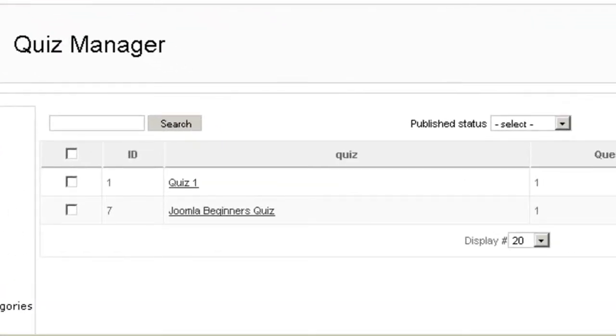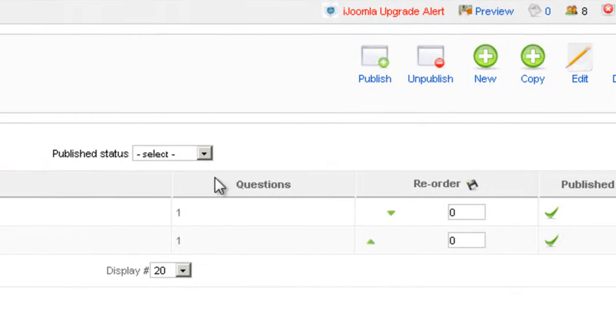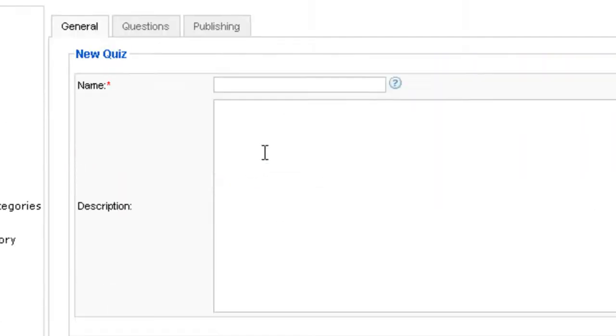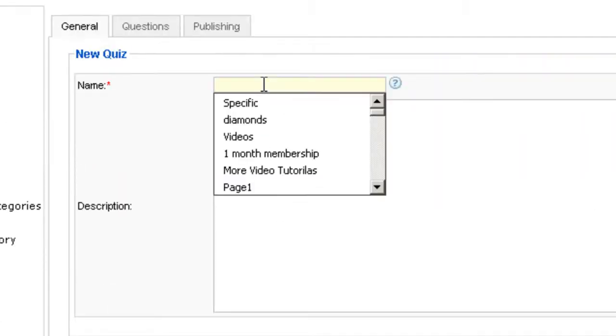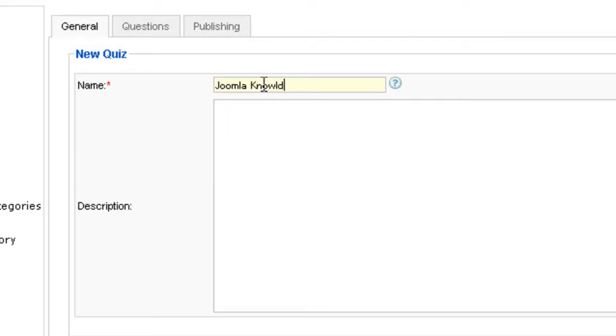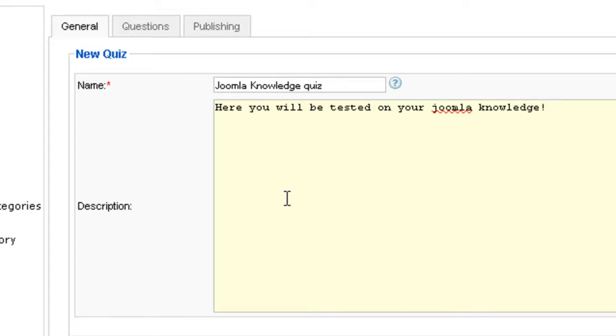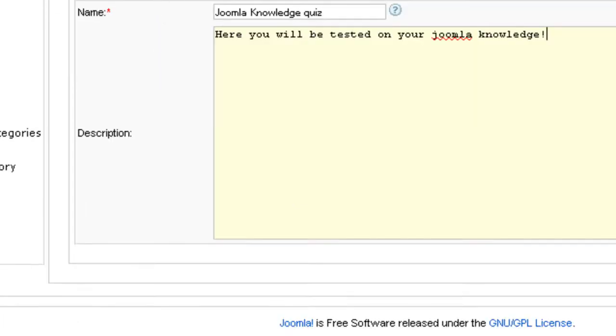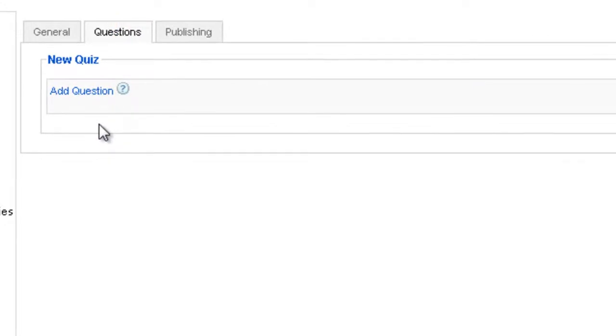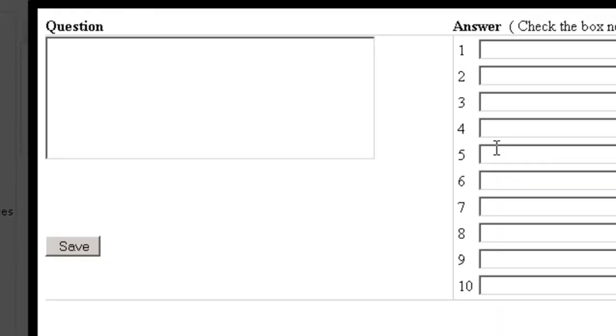If you want to create a new quiz, we have to click on new, enter the name of the quiz. You can enter a description which will show on the top of the quiz, and then switch to the questions tab and start adding questions.